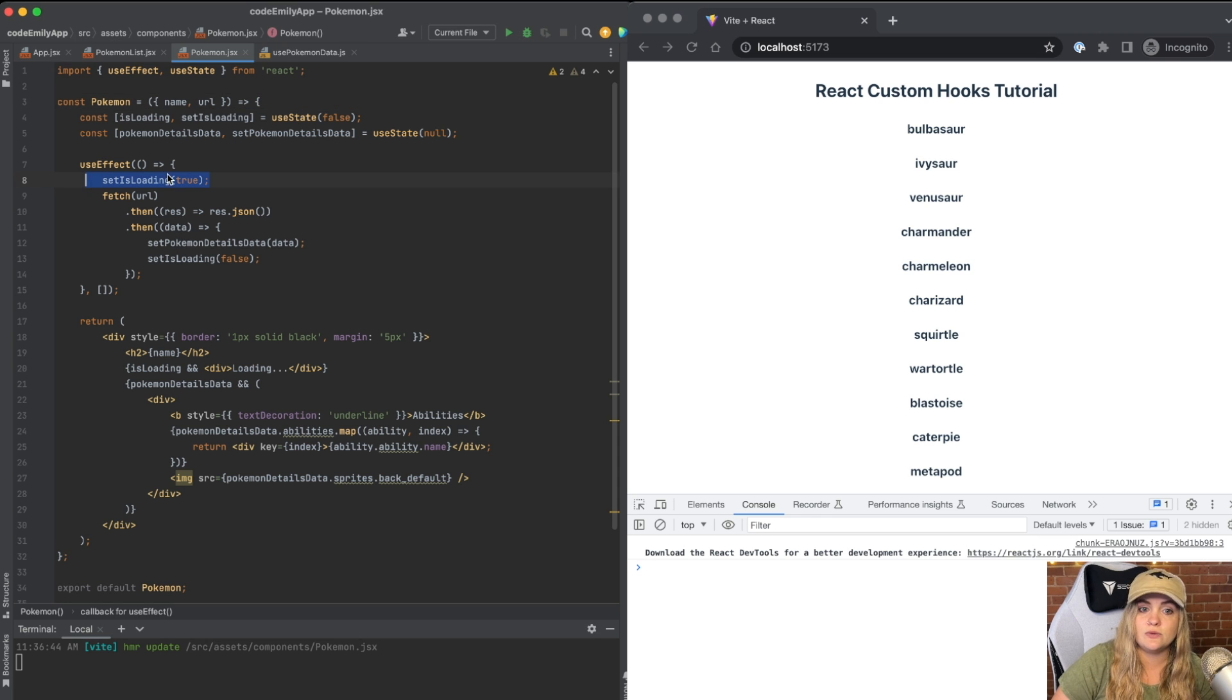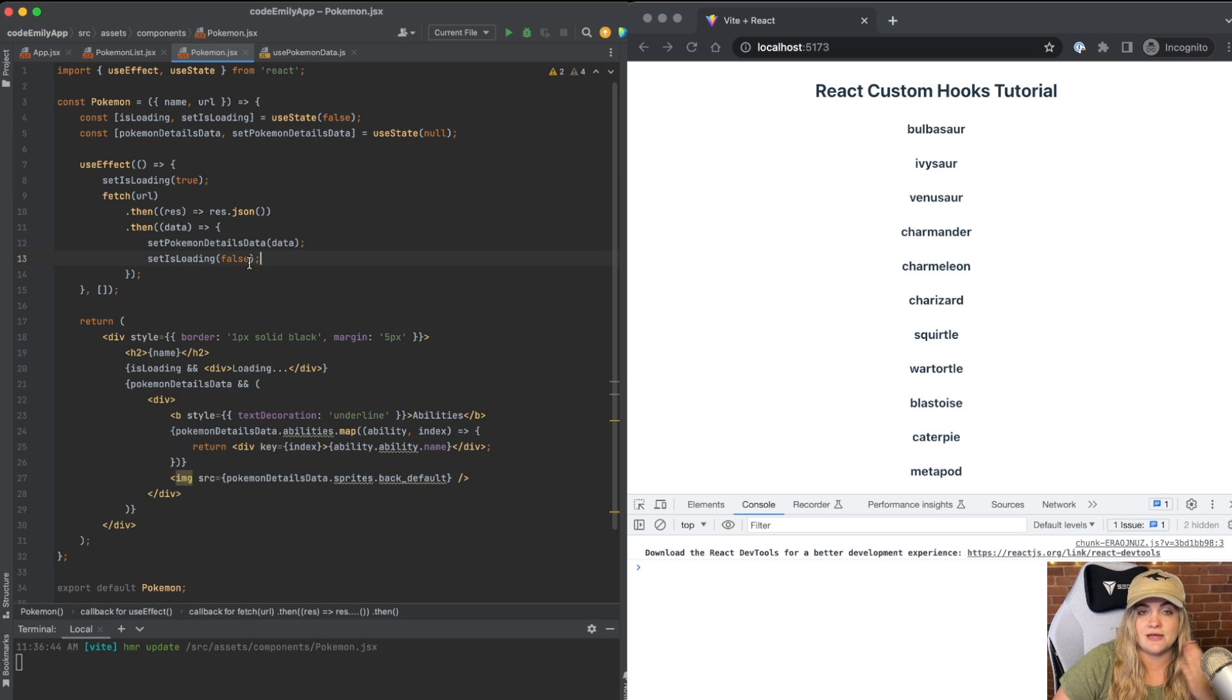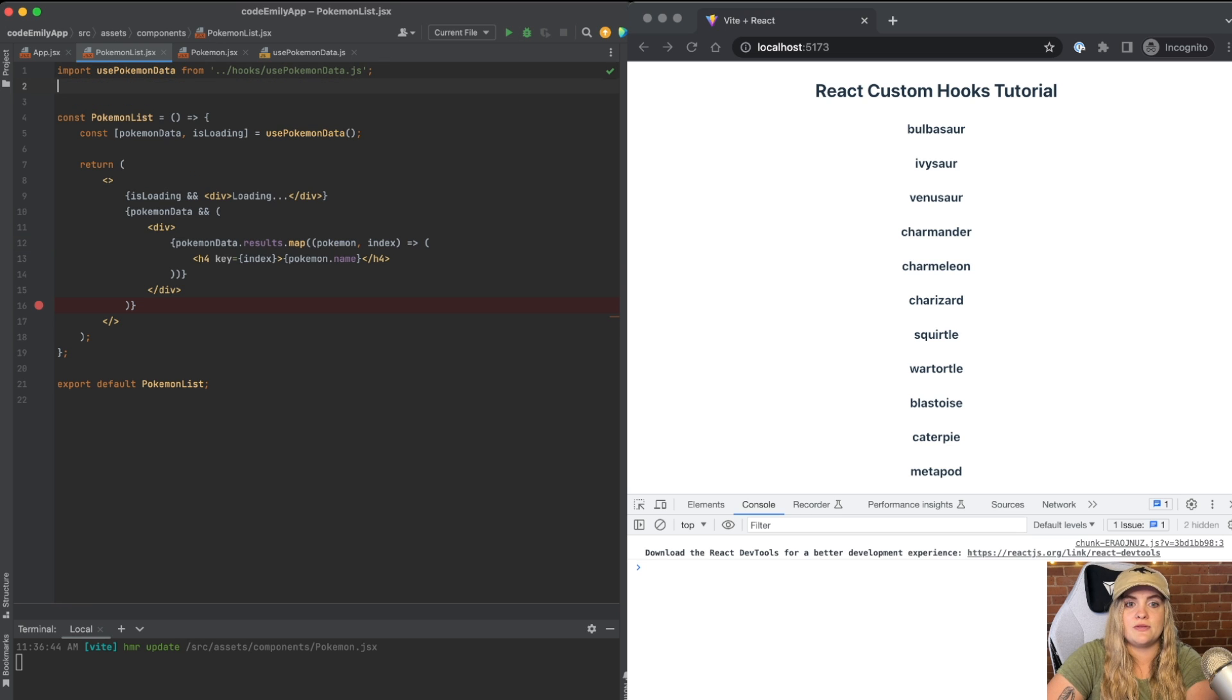we're setting the loading state to true, fetching, and then updating the data and the loading state after the fetch is complete.